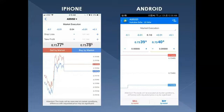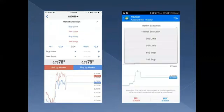If you get confused about whether it's a bid or ask, look to the bottom of the screen — Sell by Market is on the left, Buy by Market is on the right. It follows vertically: the bid price on the left aligns with Sell, and the ask price on the right aligns with Buy. For market execution you set it, forget it, and go about your business.